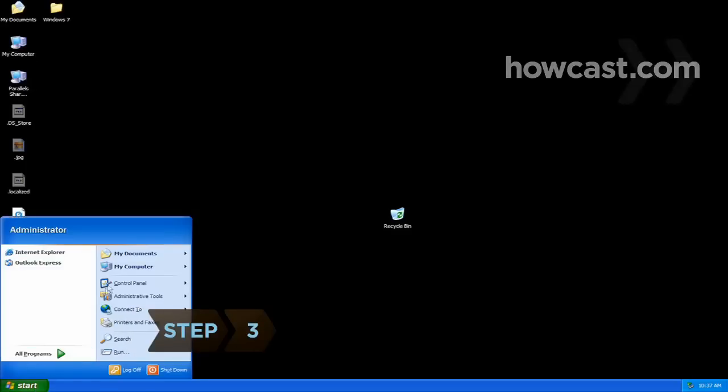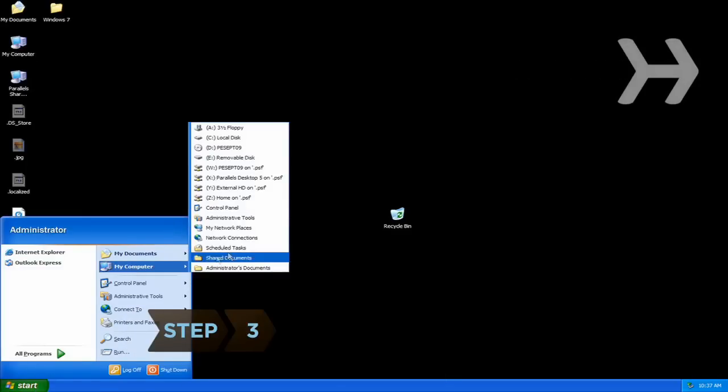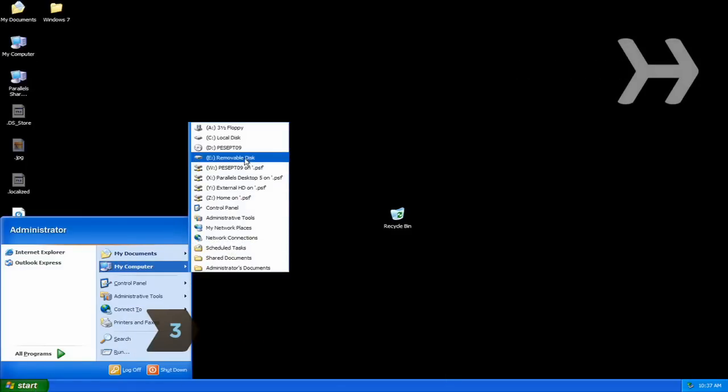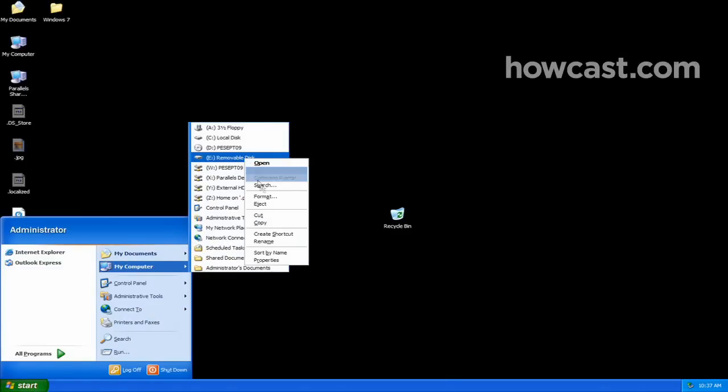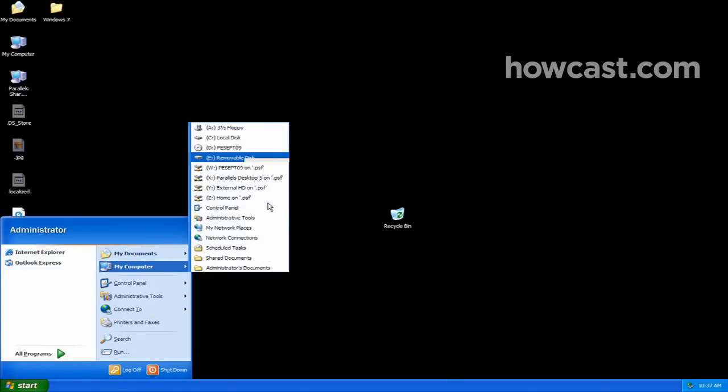Step 3. Eject your iPod from your PC's desktop by selecting Start from the lower left taskbar.